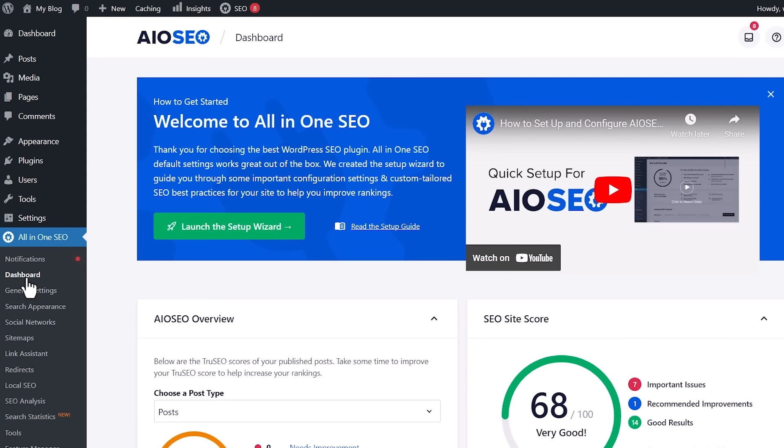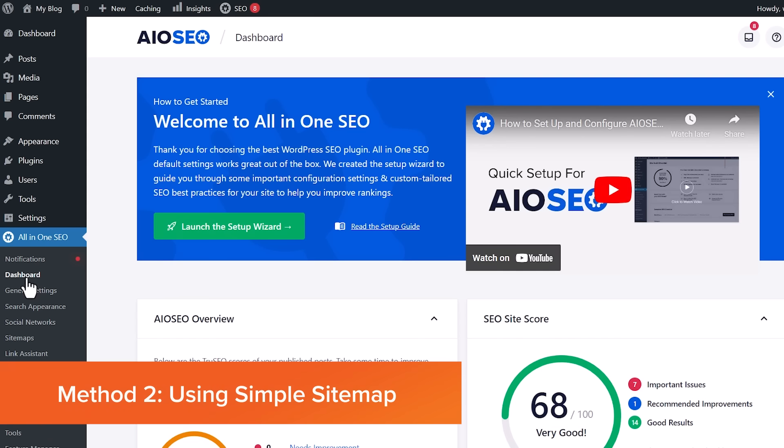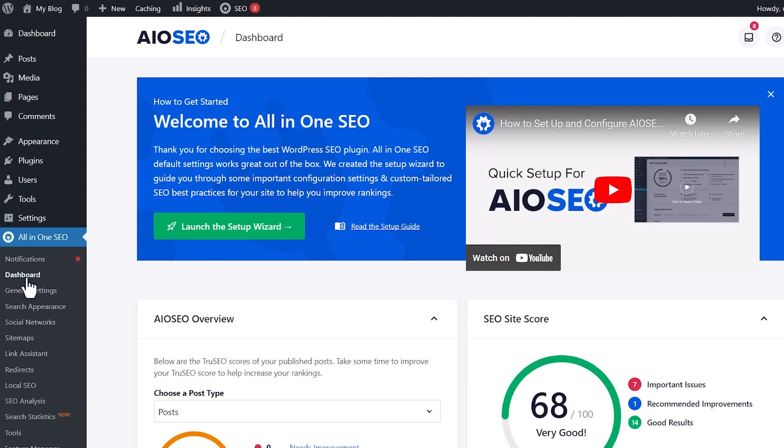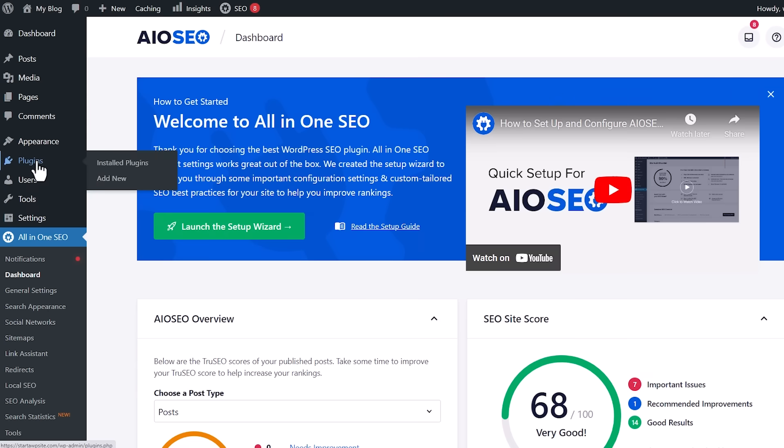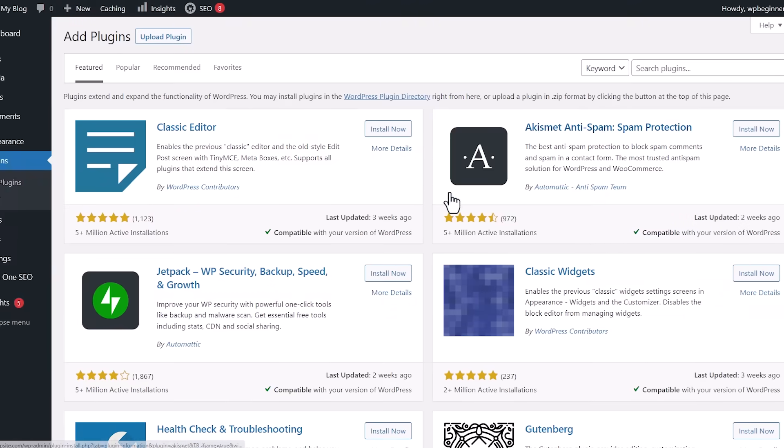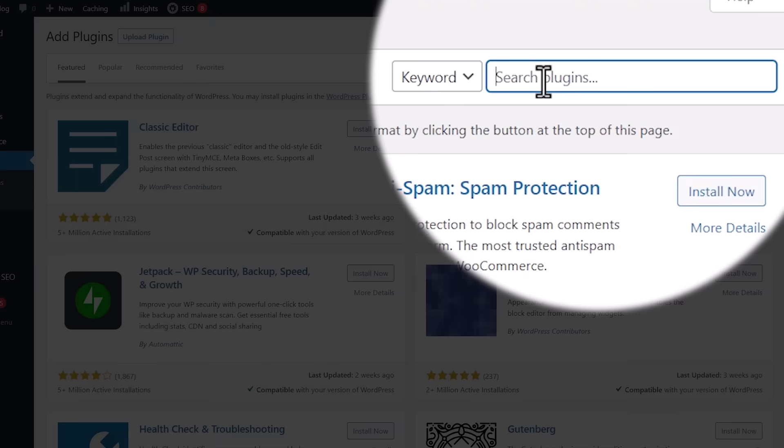Now, method number two is by using a different plugin. This plugin is specifically for just doing sitemaps. The beauty of All-in-One SEO is there's so much more that you can do with it. You can use it to help you improve your search engine rankings. But if you just want to set something up for the sitemap, then you can go to plugins, add new, and we're looking for simple sitemap.